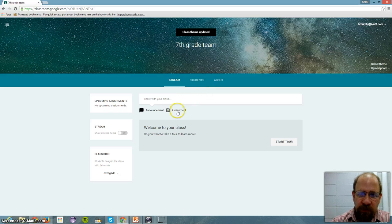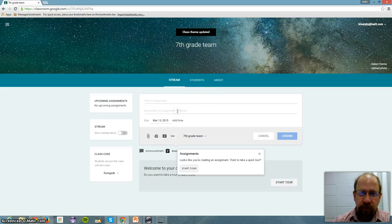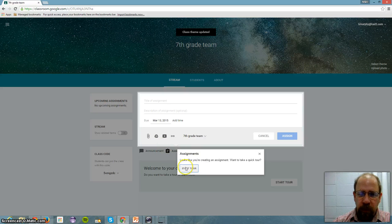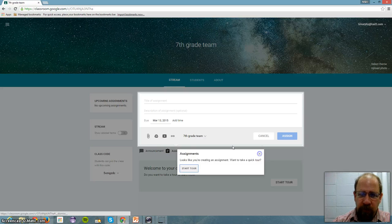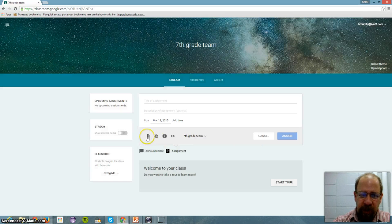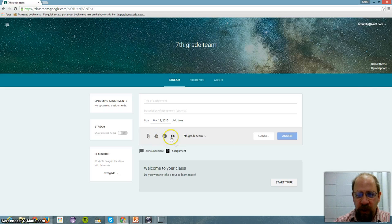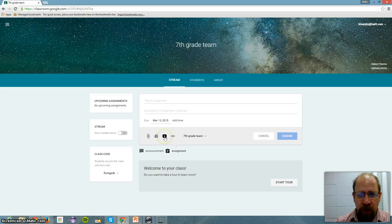If I want to assign something, I click here, and there's a tour again. And then I can attach a file, a folder. I can attach something from Google Drive. I can attach a link, or I can attach a YouTube video.